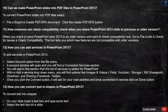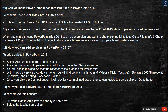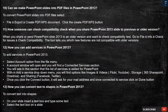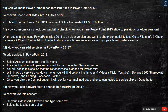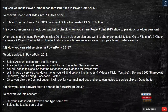Question 11: How can someone check compatibility when sharing a PowerPoint 2013 slide to a previous or older version? When you share or send a PowerPoint 2013 slide to an older version and want to check compatibility, go to File, Info, Check for Issues, then Check Compatibility. The tool tells you which new features are not compatible with older versions.